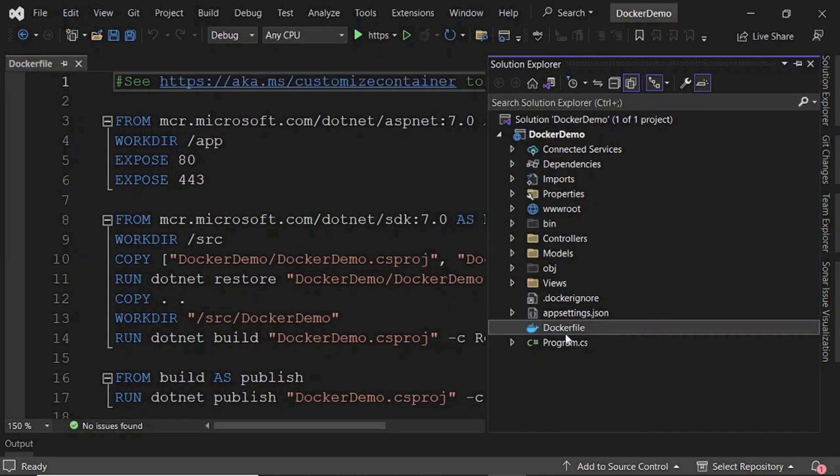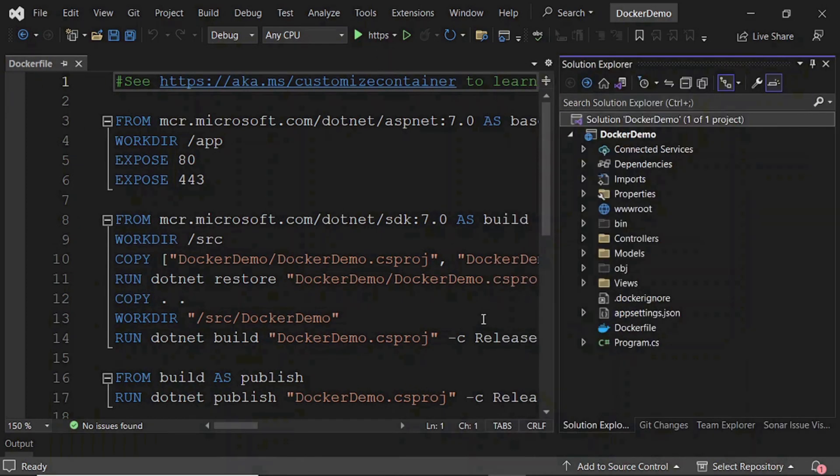You can see the Docker file is added into our project. Now we will create a Docker image for this project.